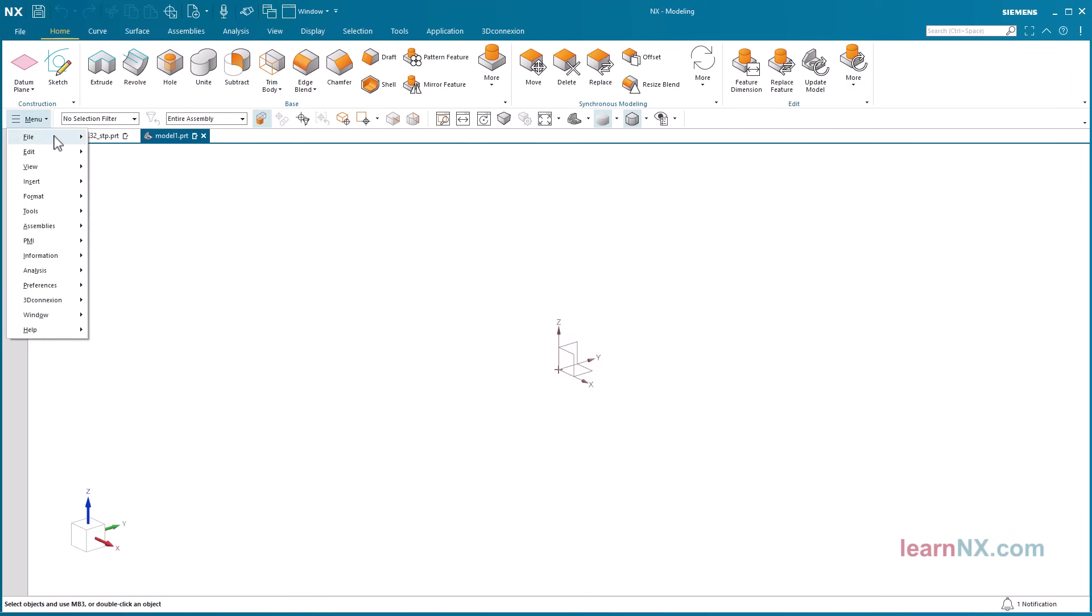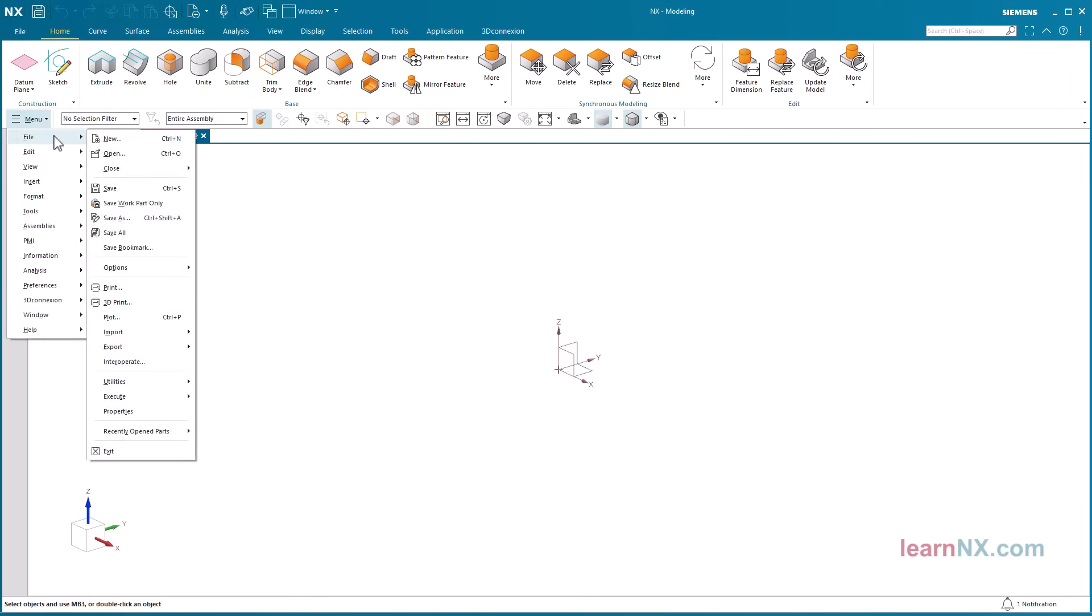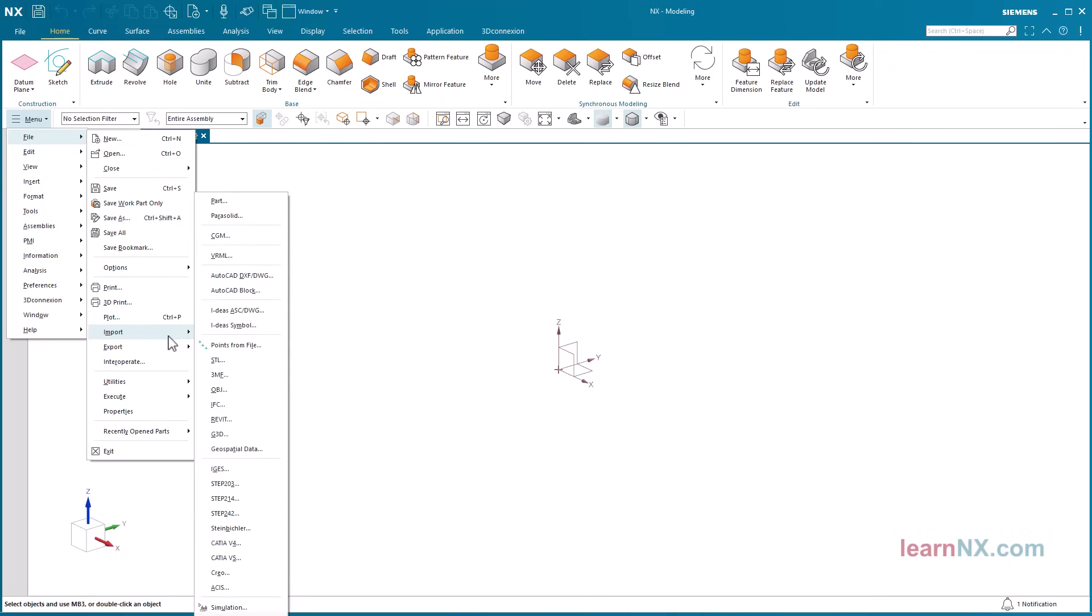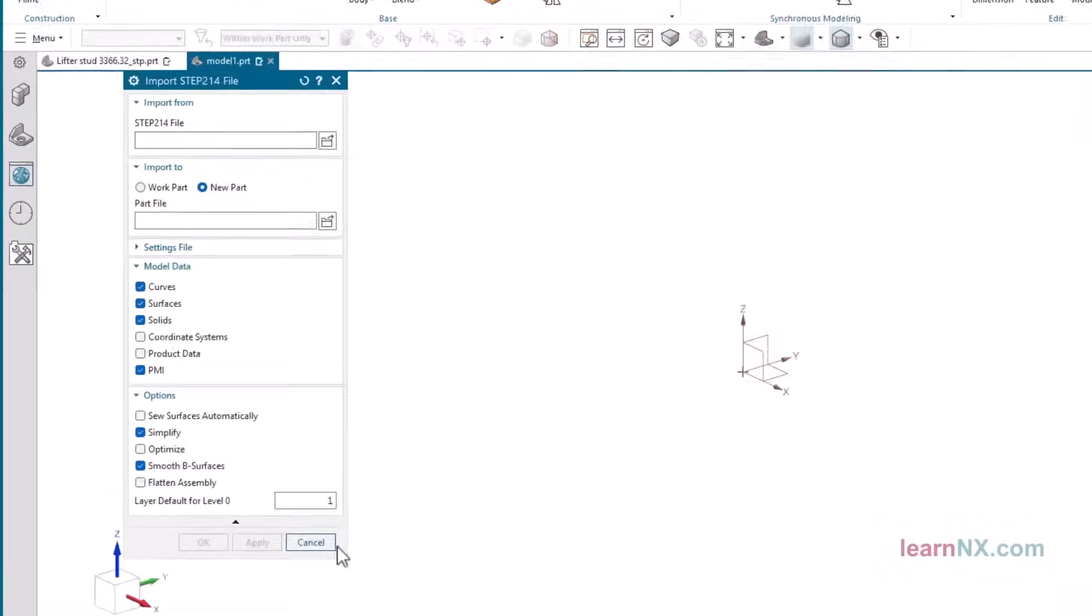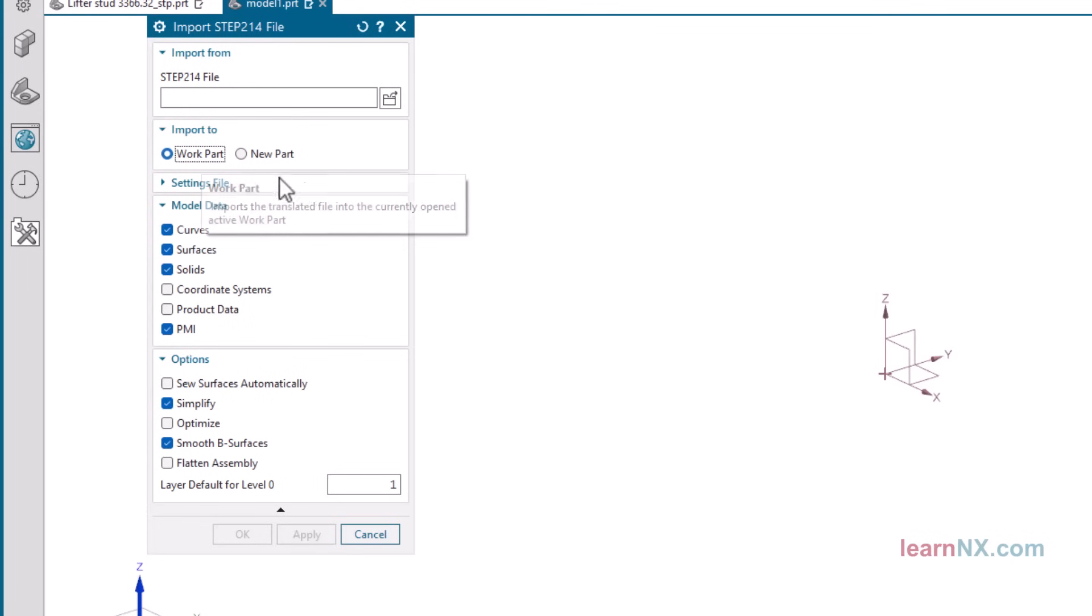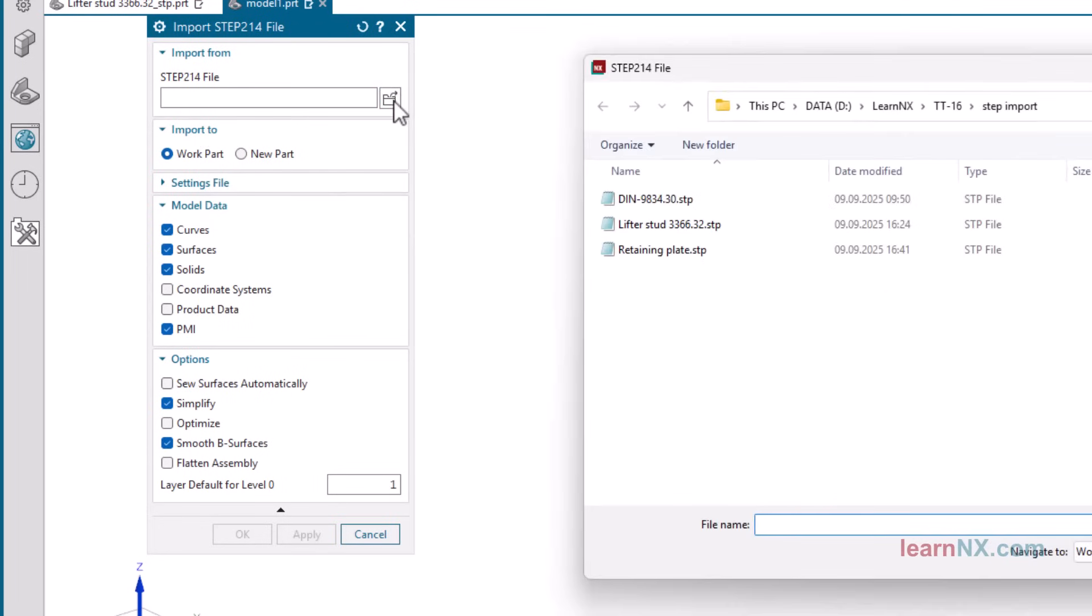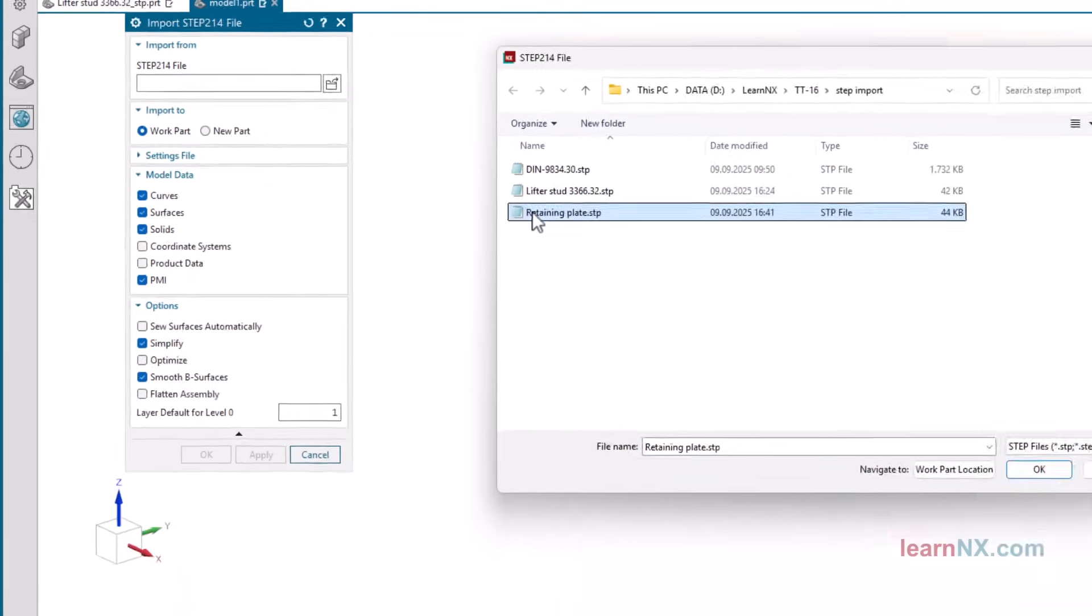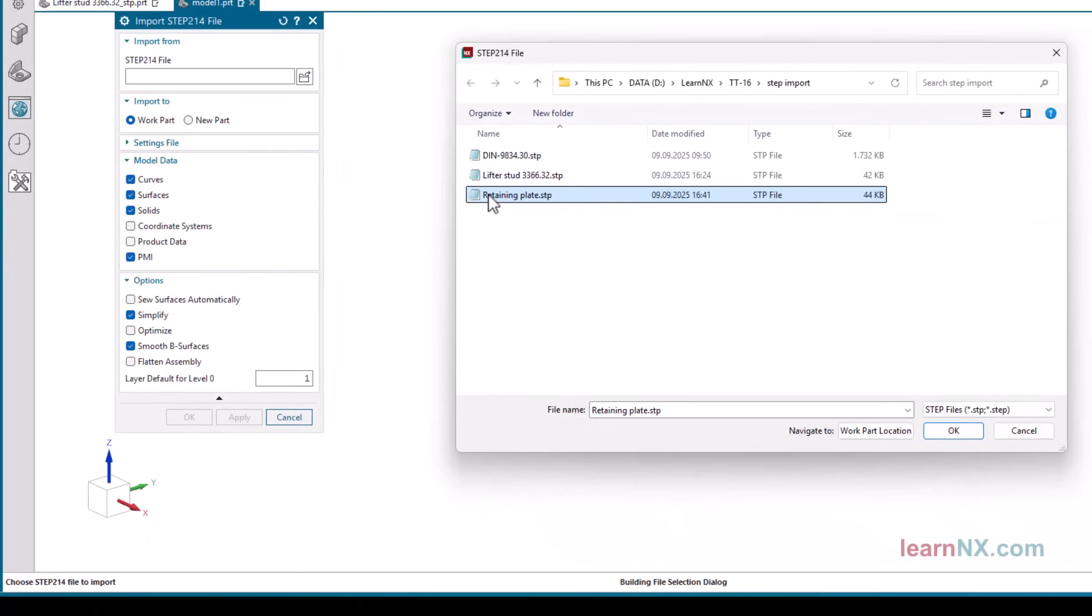Then start the translator under file, import, step 214. Select import to work part. When you select the step file, the geometry will be imported into your start part, and your settings will be retained.